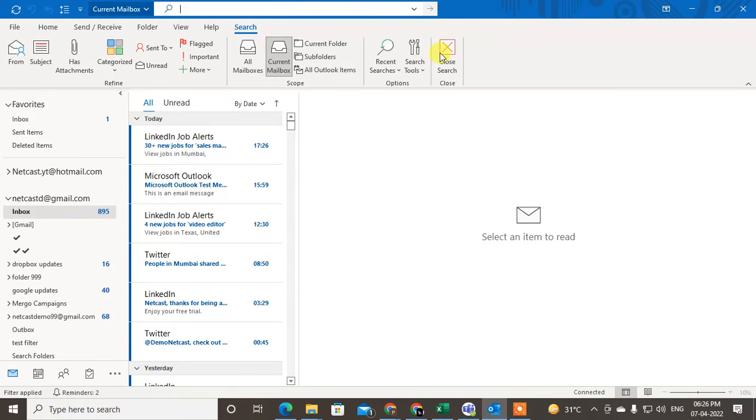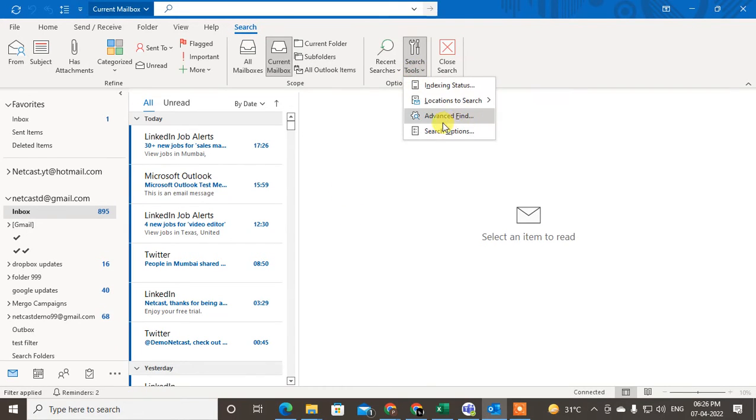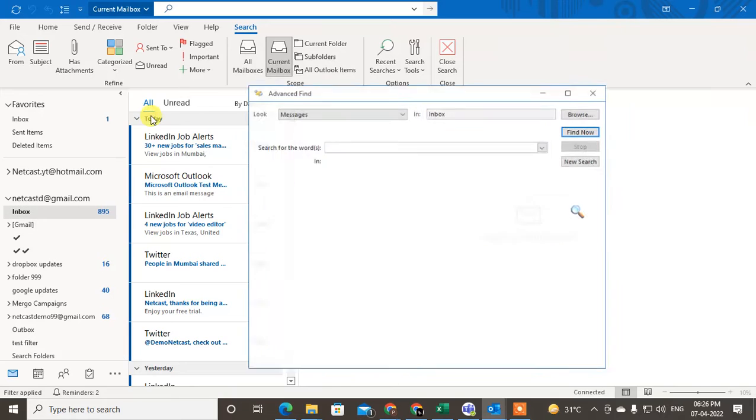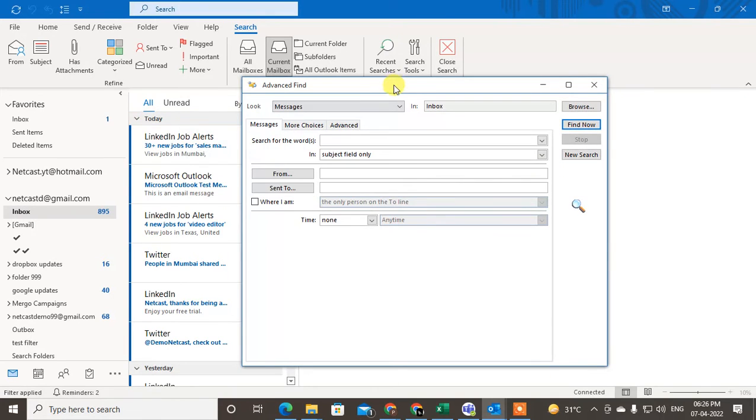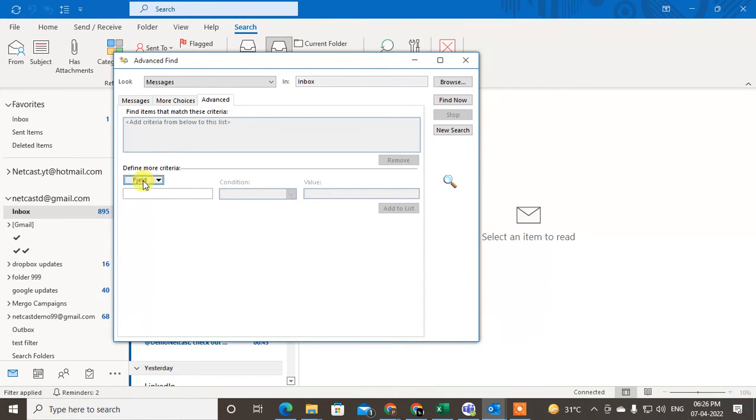Just click here and the search will come here. Now go to the Search Tools and go to Advanced Find. Okay, so this is the folder where you are going to search old emails.